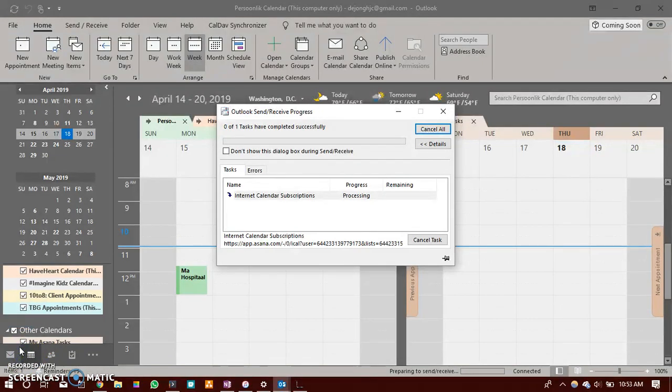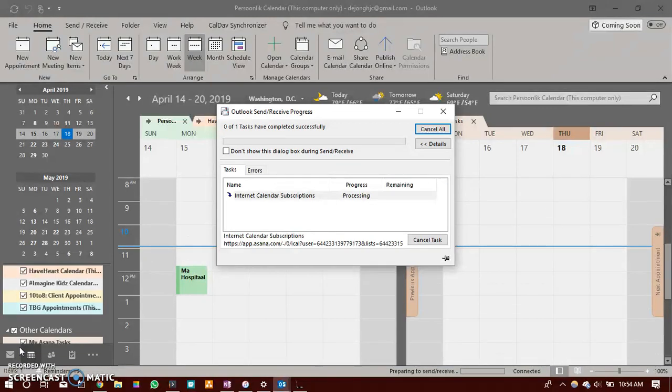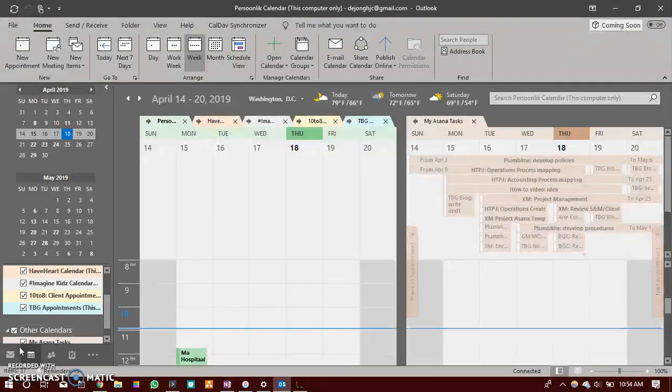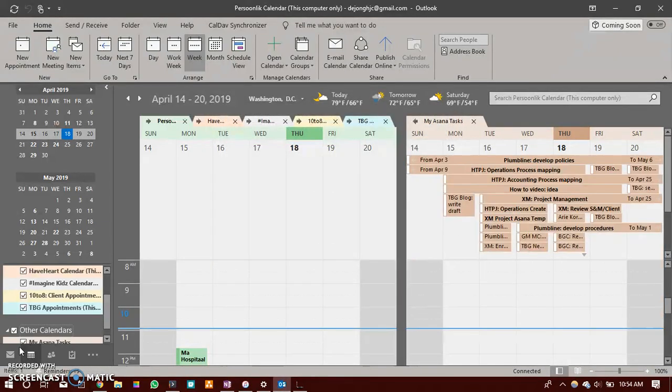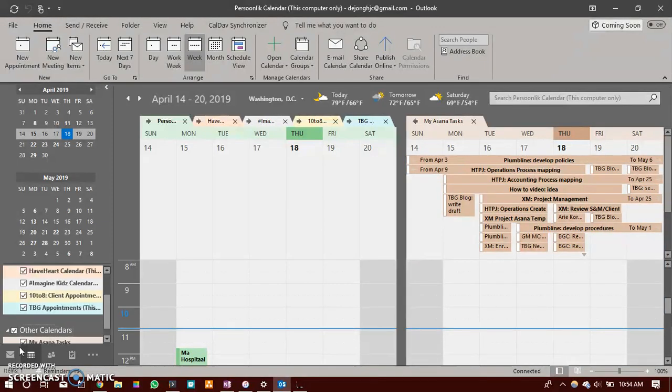Please note that although the initial sync might take a while, the initial sync will be fairly instant. If you have made any changes to the due dates related to your tasks it might take a while to reflect in your calendar.